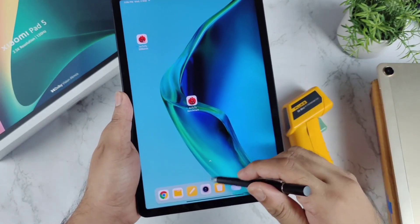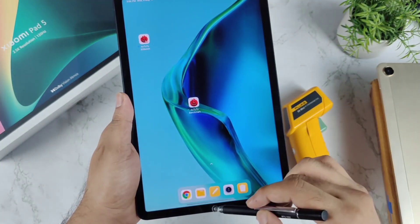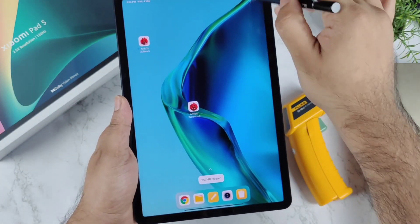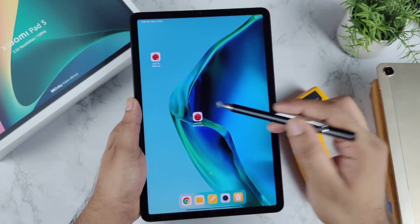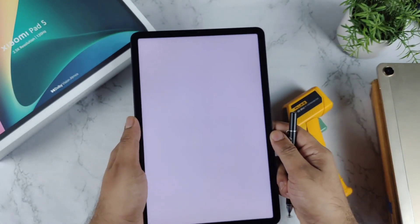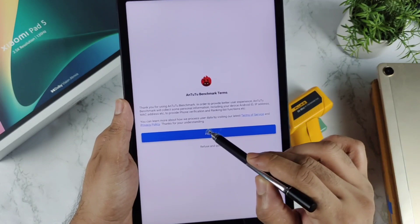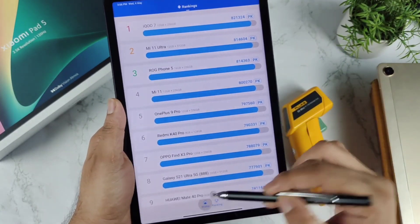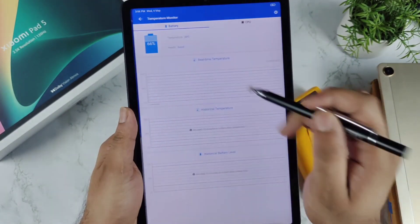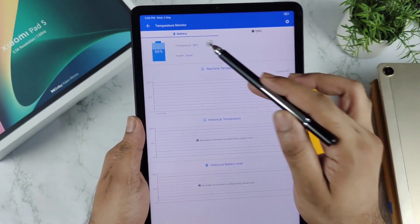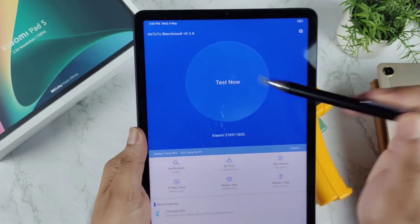The application has been successfully installed. Let me clear everything from the background — all apps are completely cleared as you can see. I'll also disable the Wi-Fi connection while performing the test. Now clicking on the AnTuTu benchmark application. This is my first time doing the benchmark test on this Xiaomi Pad 5 with the Snapdragon 860 chipset. This is the latest version of the AnTuTu benchmark app, and the current temperature is 36 degrees Celsius.